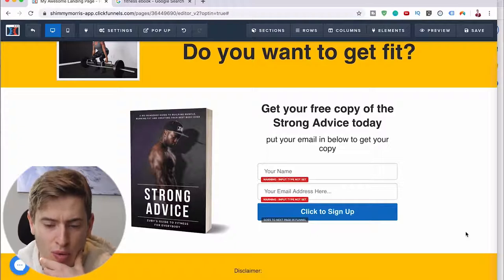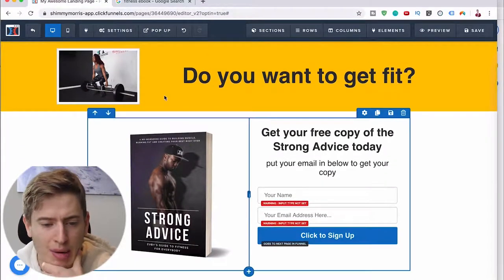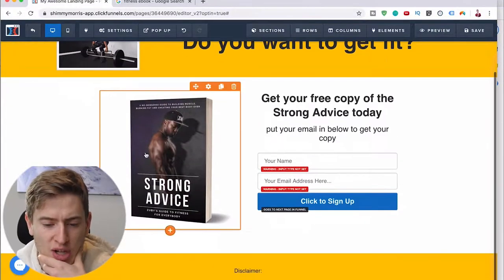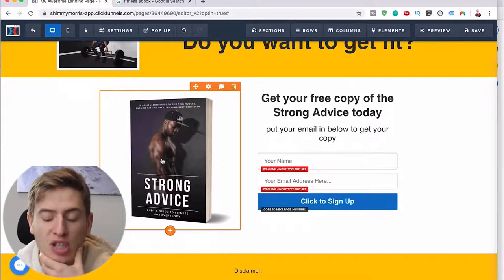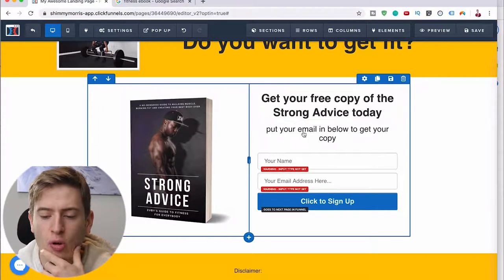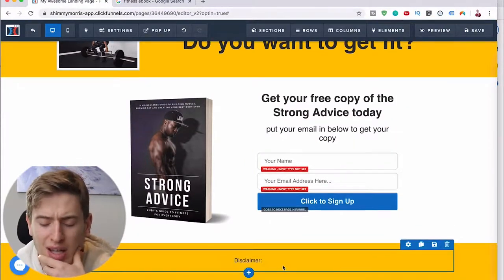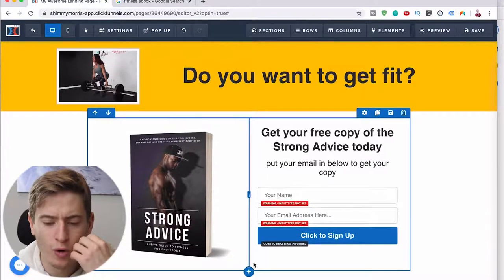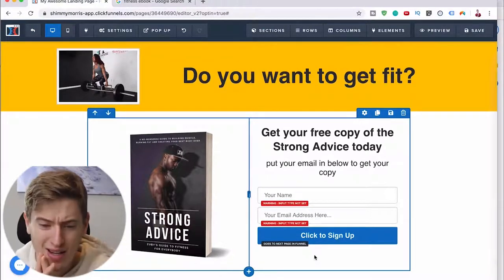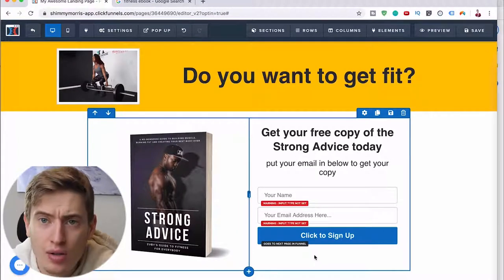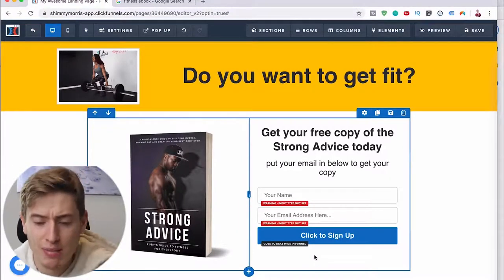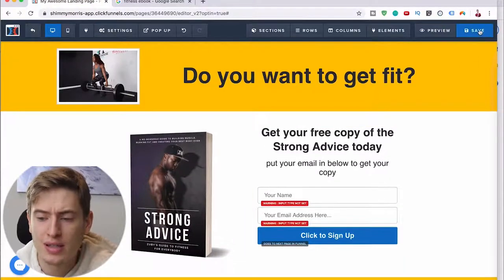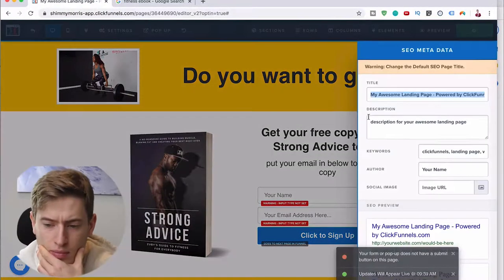By no means is this a pretty website, and I completely agree — but do you see the power of this? Imagine this was your logo, you had good copy, a solid ebook to give away, some reviews down here, and then the actual disclaimer. This could do really well for your business — you'd get so many signups. And it took me about 8 of the 10 minutes of this video to make it. It's super easy.